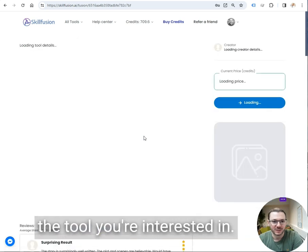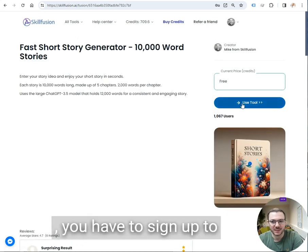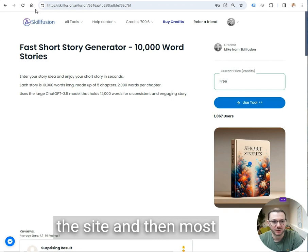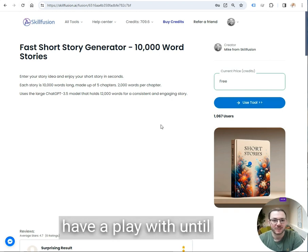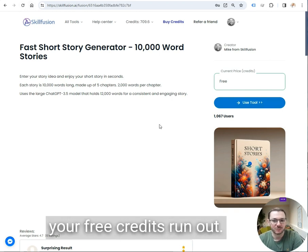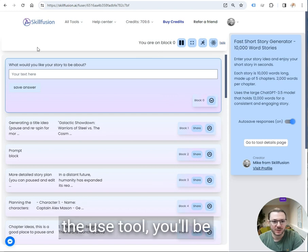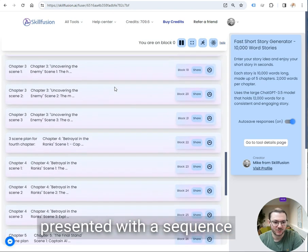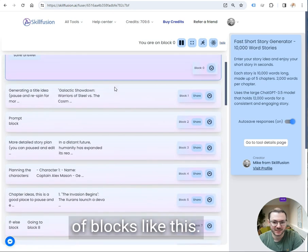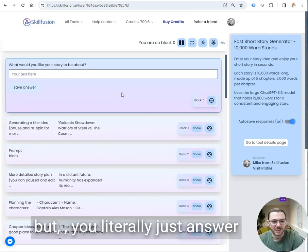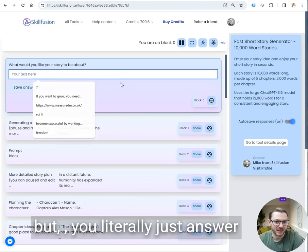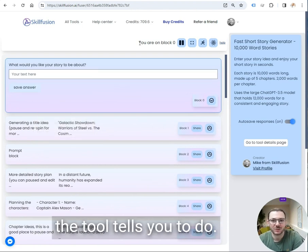What you need to do is click on the tool you're interested in, you have to sign up to the site and then most of the tools are free to play with until your free credits run out. And once you've clicked use tool, you'll be presented with a sequence of blocks like this. It can look a bit complicated, but you literally just answer the questions and do what the tool tells you to do.